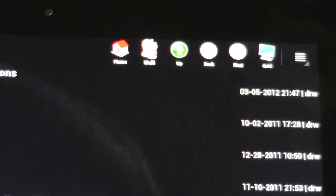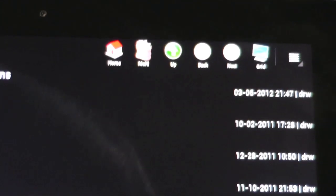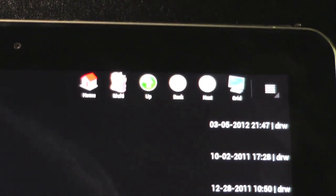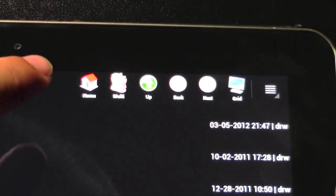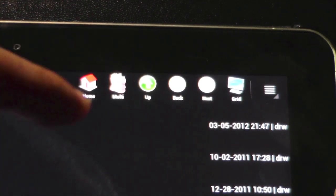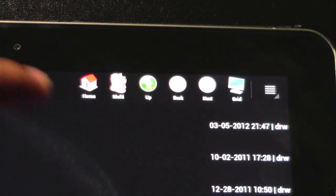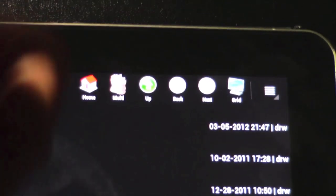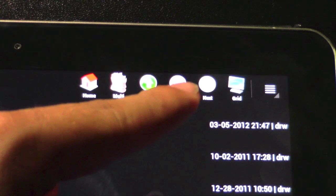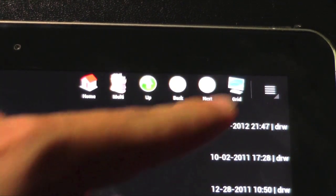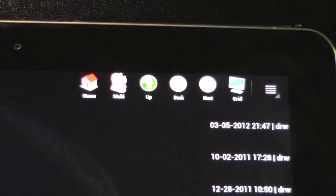At the top left here we have some buttons. We have home, multiple, so if you're going to select multiple things to go up in the file manager system, back, next, or grid-like view.